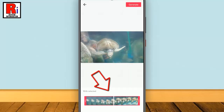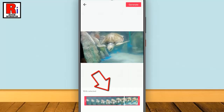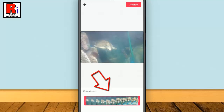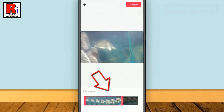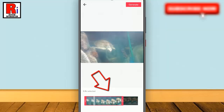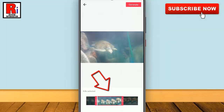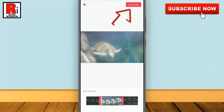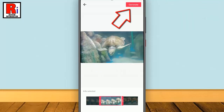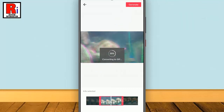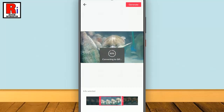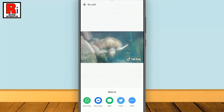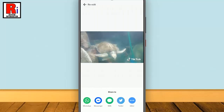You can trim any portion of that video to make the GIF. Then tap on 'Generate' from the top right corner. The app will start processing the video and the converting sign will be visible on the screen.